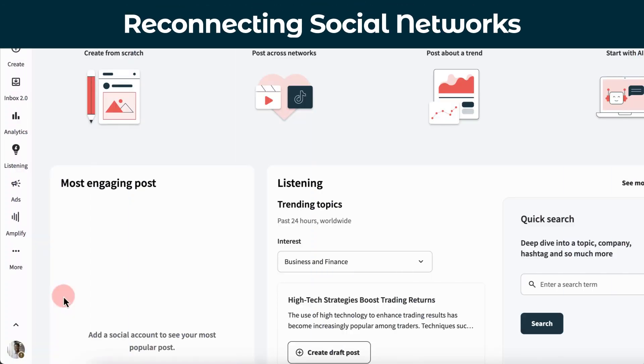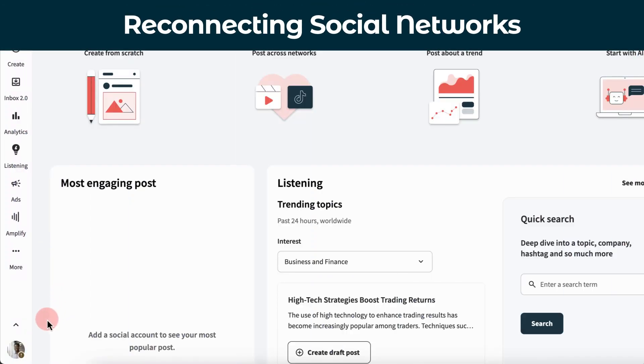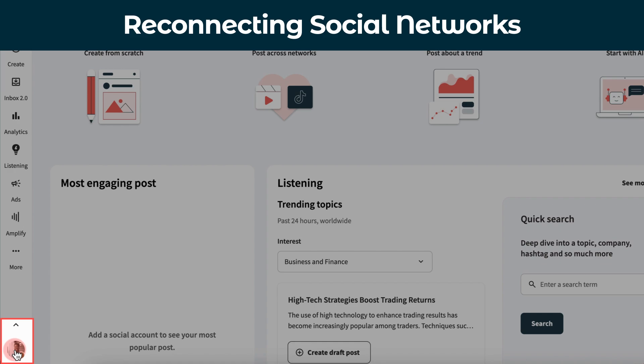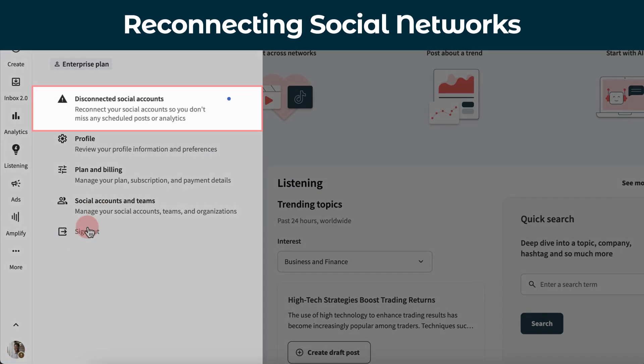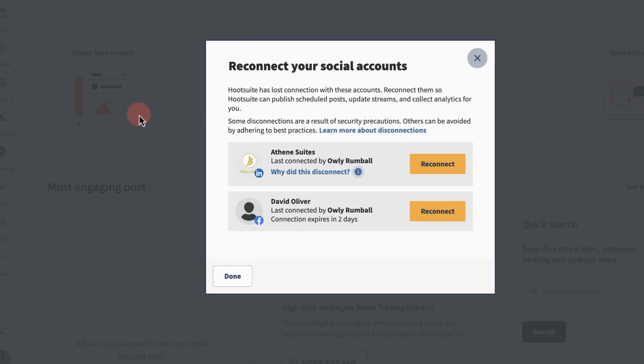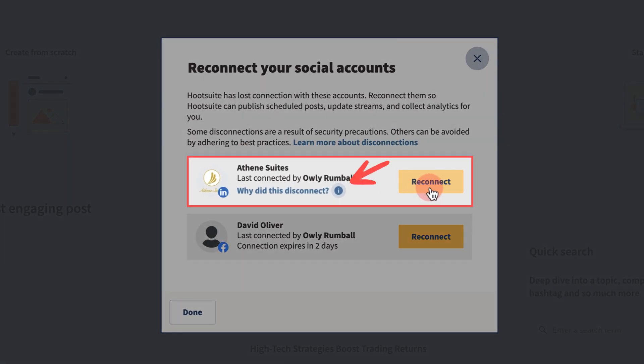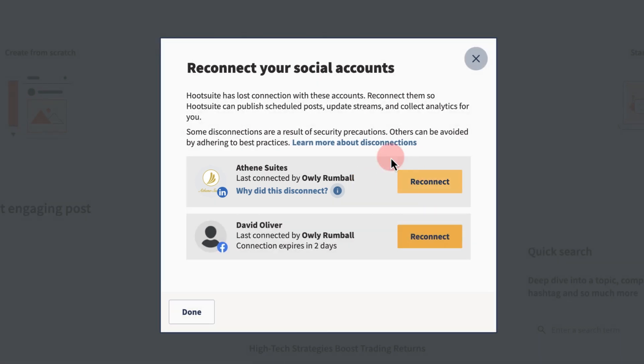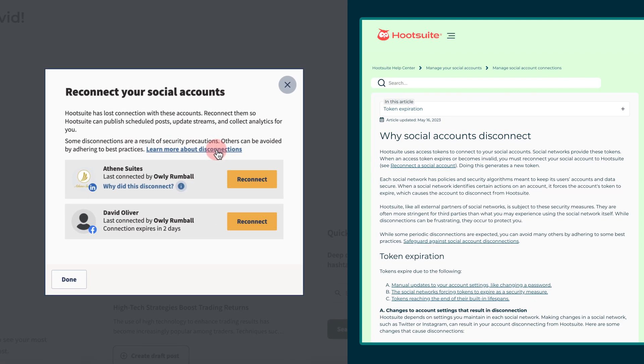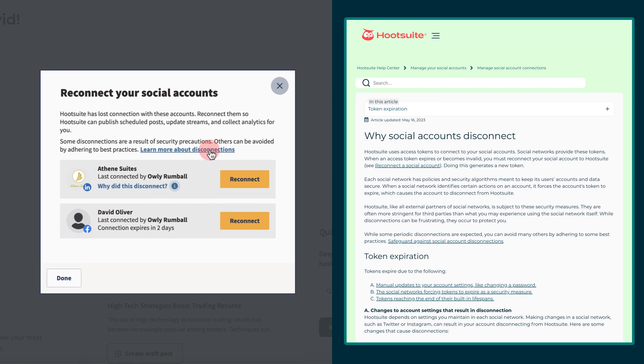If a social account is disconnected, you'll see an alert on your profile. Click to see which accounts need to be reconnected. Some profiles will also let you know why your account was disconnected. Click the link to access help desk articles specific to the disconnection issue so you can prevent it from happening in the future.